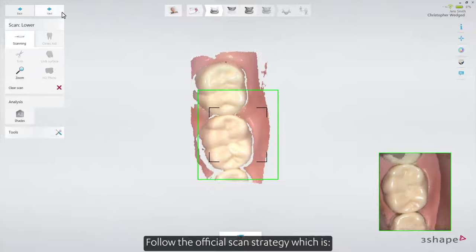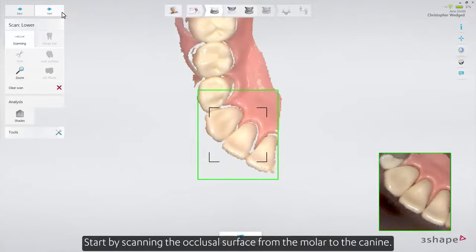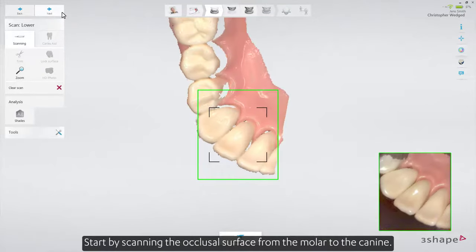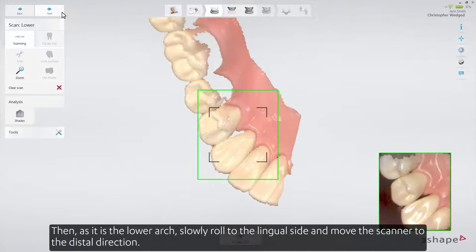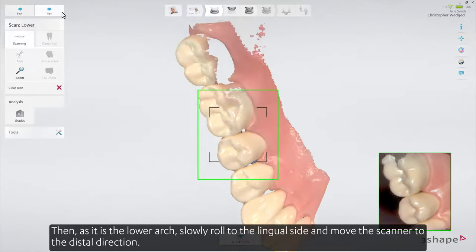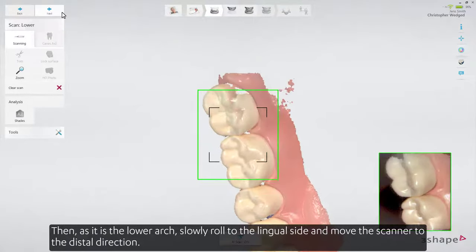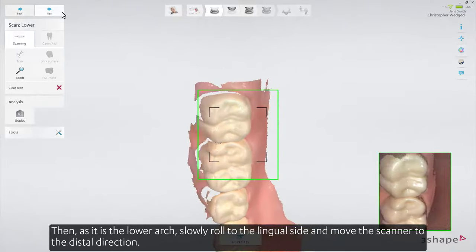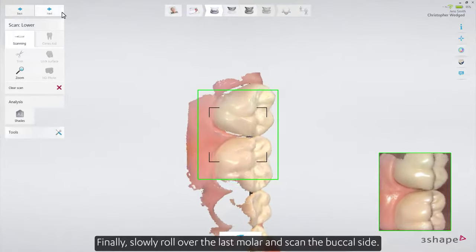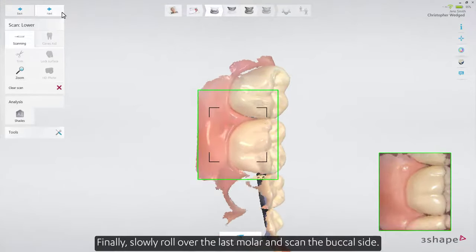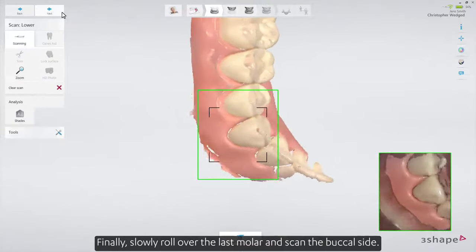Follow the official scan strategy: start by scanning the occlusal surface from the molar to the canine. Then, as it is the lower arch, slowly roll to the lingual side and move the scanner in the distal direction. Finally, slowly roll over the last molar and scan the buccal side.